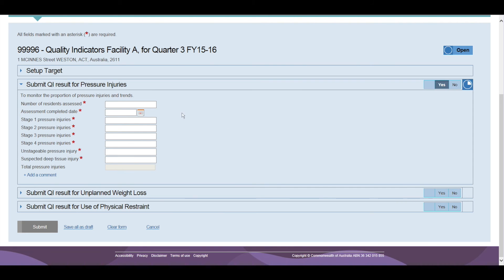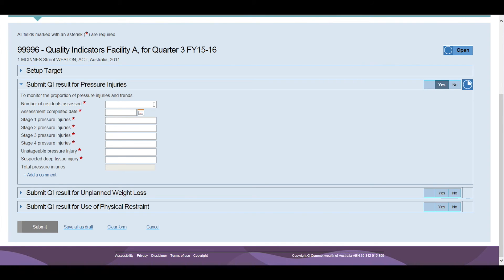When a decision to submit data for a Quality Indicator has been made, each of the questions for that Quality Indicator is mandatory and must be completed before the form can be submitted. The form can be saved as draft with incomplete information.